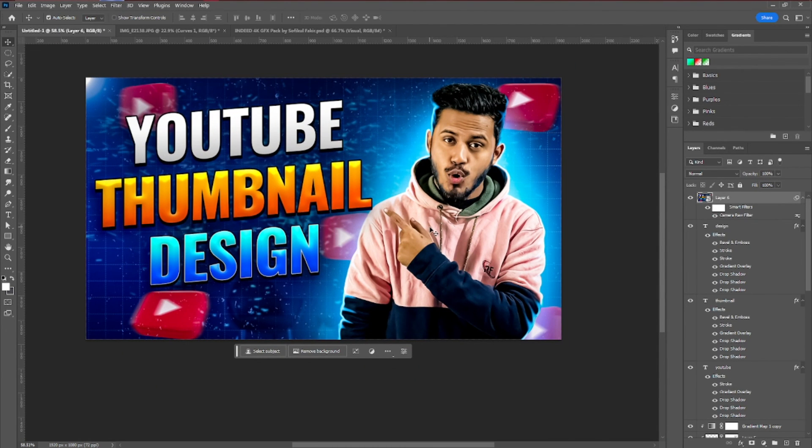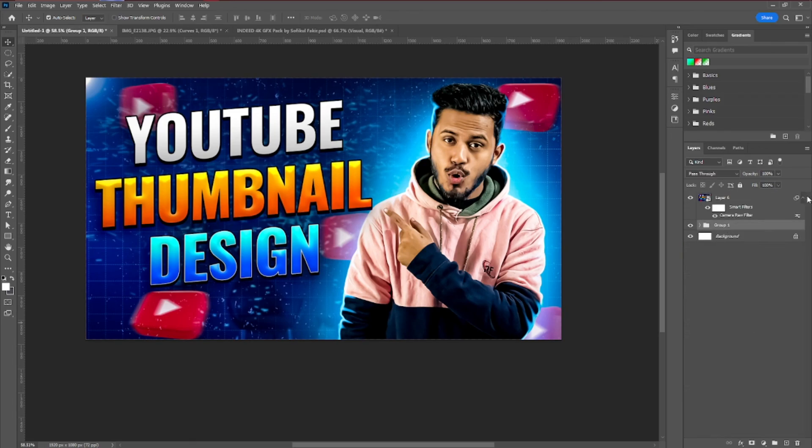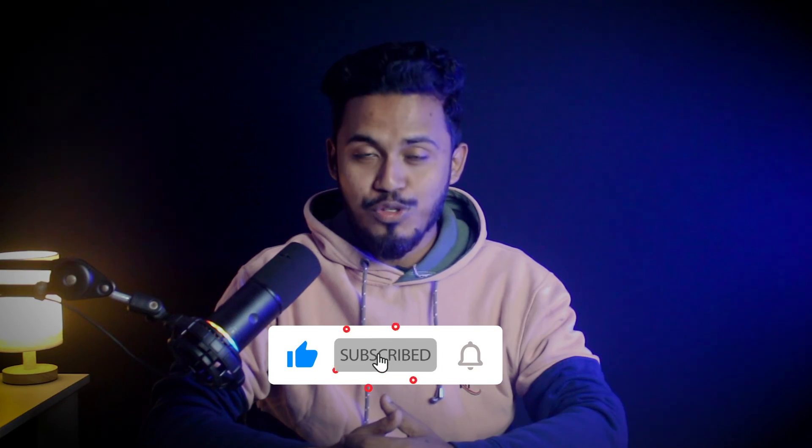Now we're done. Select all layers and create a group to organize everything. I hope you learned a lot — this is basically the same process I use for my own thumbnails and for my clients. If you liked this video, hit the like button, subscribe to my channel, and share with your friends. If you have any questions, ask in the comments below or reach out on Instagram. See you in my next video — bye!